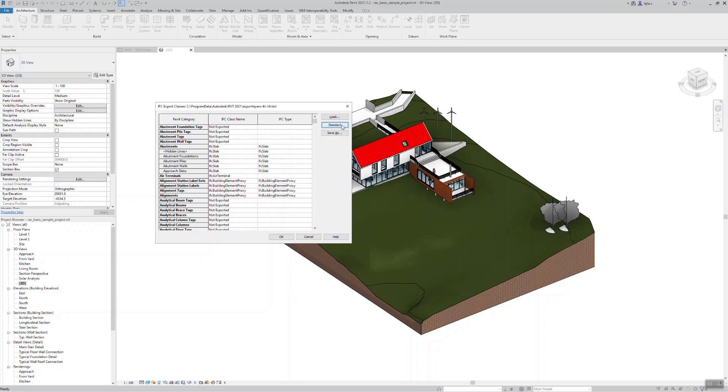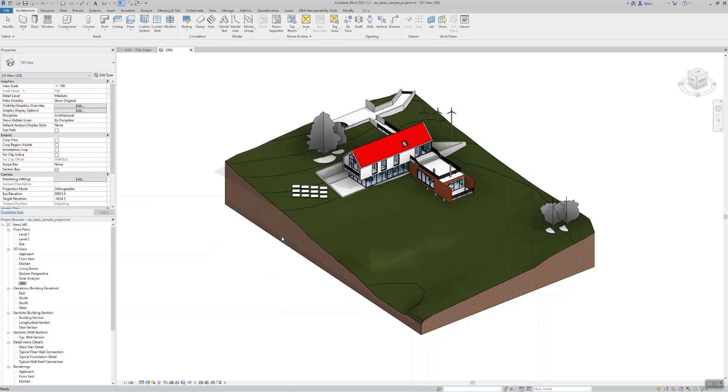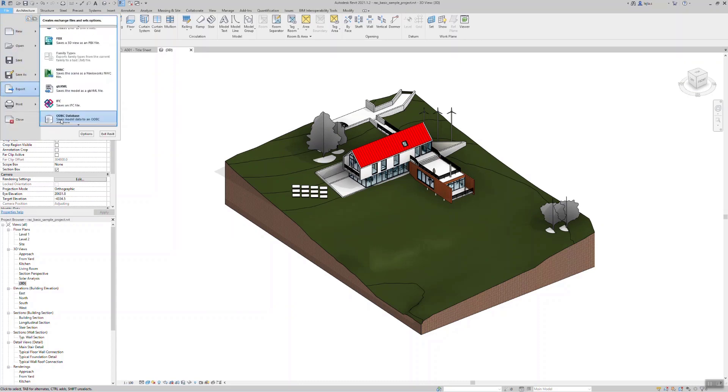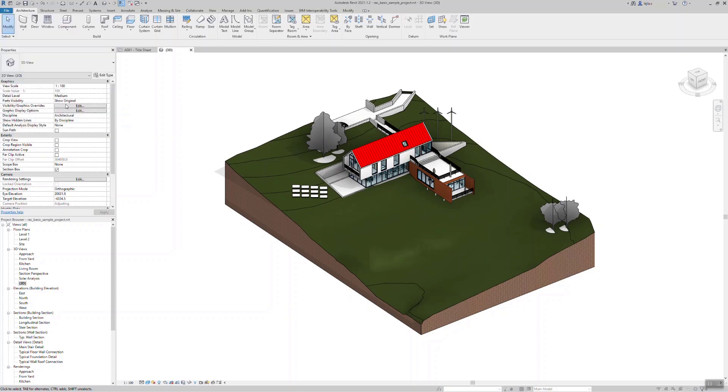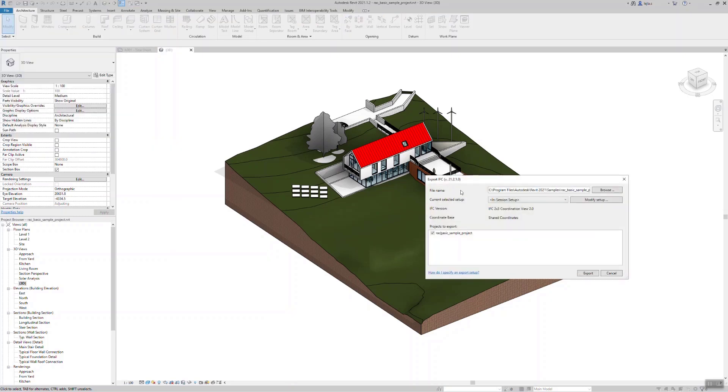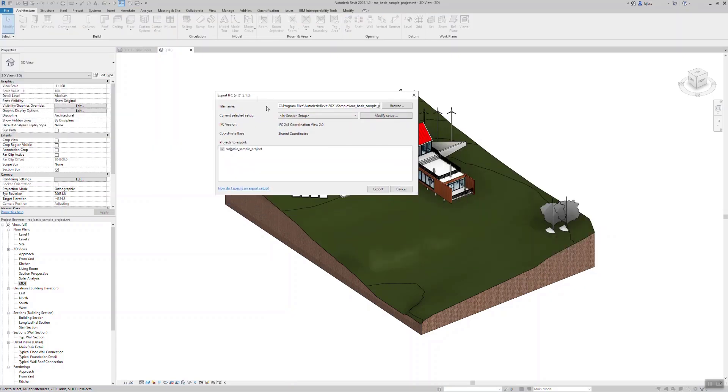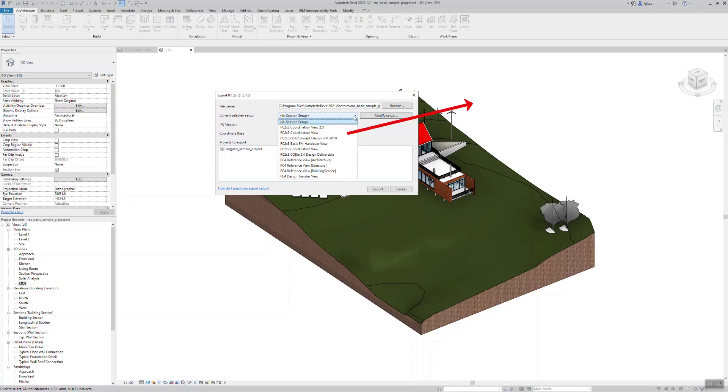Once we have set up the mapping table, you can launch the export dialog. Here you can select between several already predefined setups or also change these. Note that the IFC schema is always combined with a model view definition or an MVD, which defines a subset of the IFC schema.